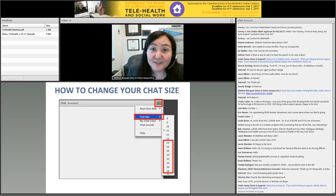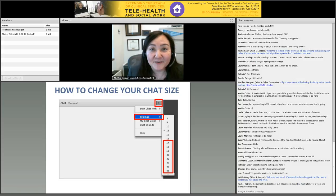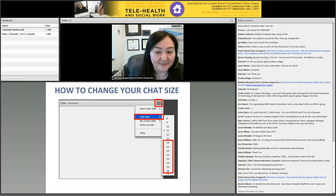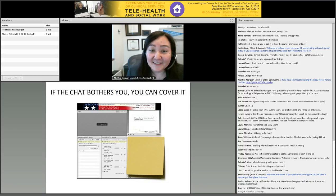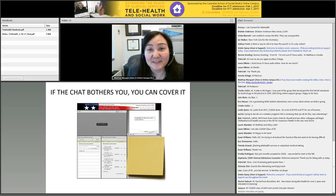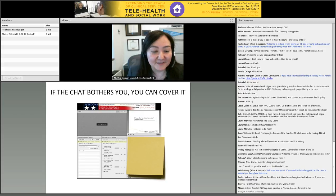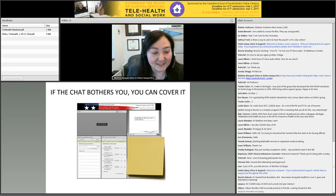If it's helpful for you to change your chat size, you can do that by going to the upper right of the chat pod and change it to whatever size works for you. Conversely, if the chat bothers you, you can just cover it up, and we'll say out loud anything that's essential for you to know.